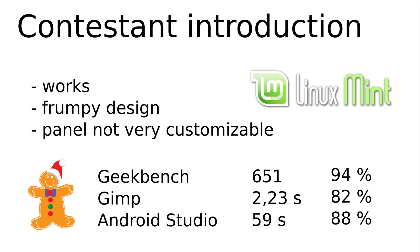I spent a certain amount of time with Linux Mint. It never bothered me. I would describe the design as outdated by now. The Nemo file manager offers more than GNOME's Nautilus but far less than KDE's Dolphin.